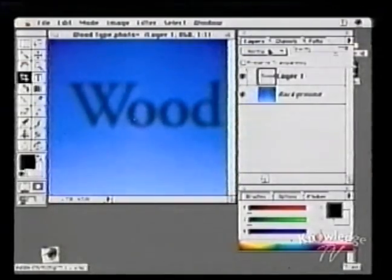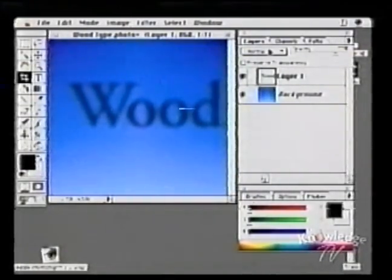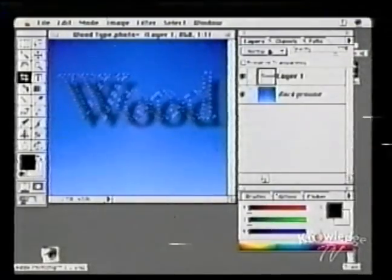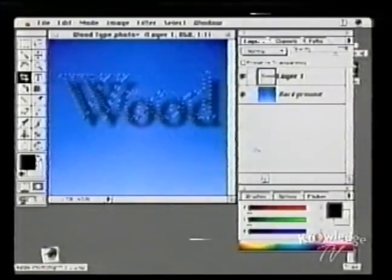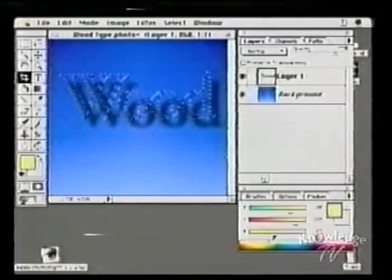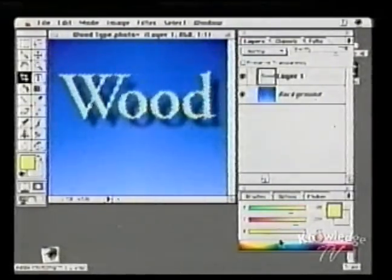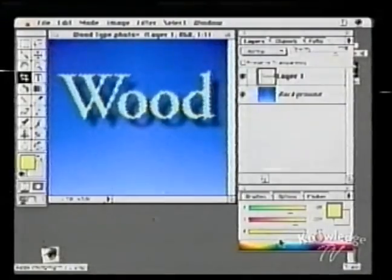Let's go back to our text — that's Option-Command-4 to bring up our text. We could flood this with a color like this. We've started our project, but there's more to come — more text effects.